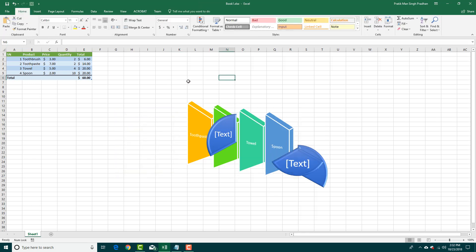That is how you can use SmartArt inside Microsoft Excel. Hope you guys learned something, and as always, please like, comment, share, and subscribe.